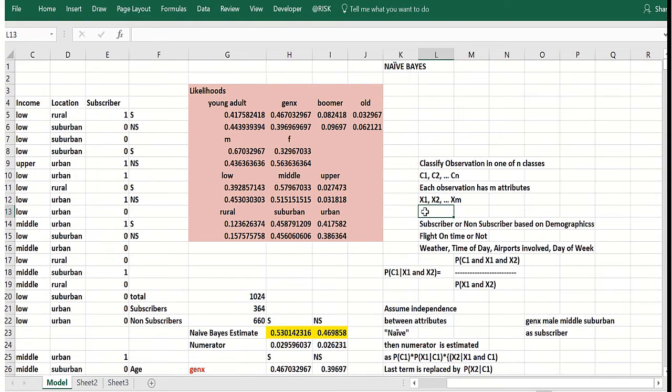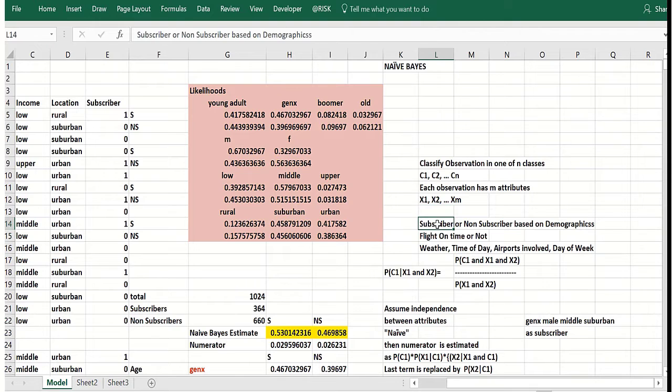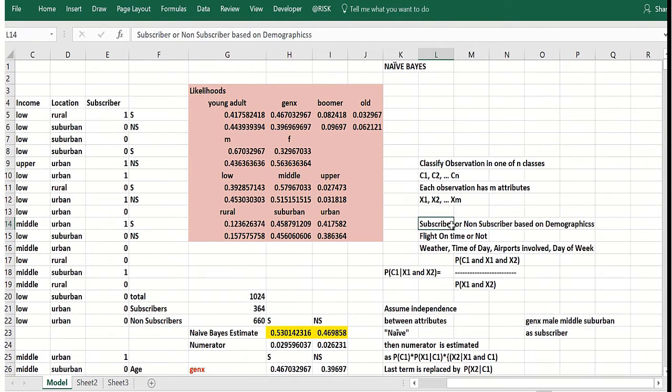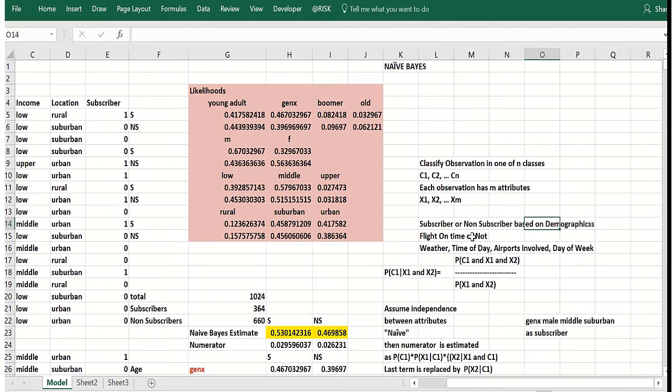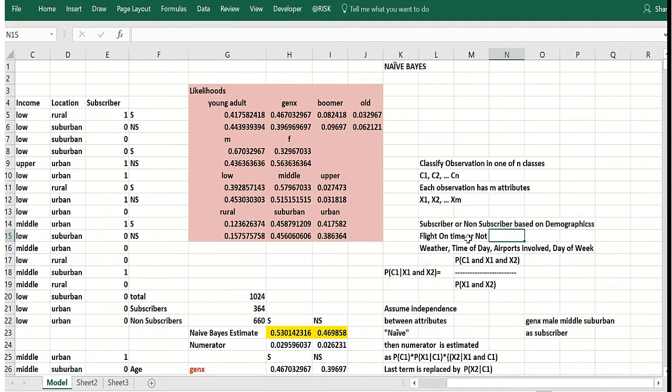So here's some examples. Does somebody subscribe or not subscribe, let's say to ESPN the magazine, based on their demographics? That'll be your example.